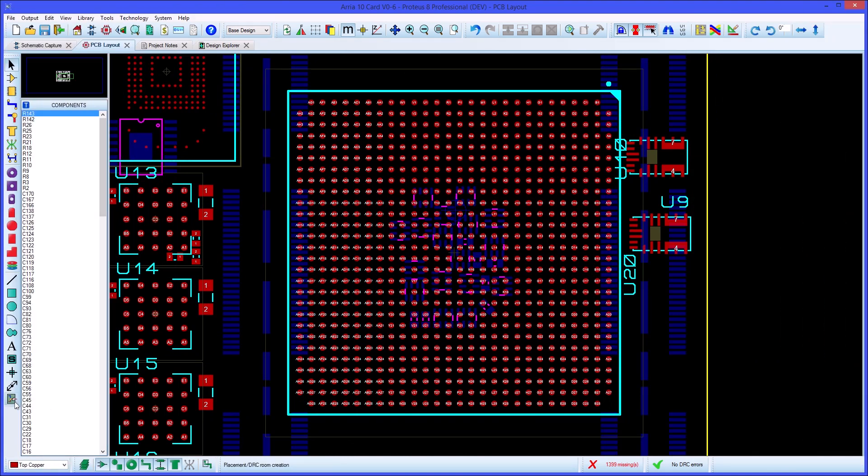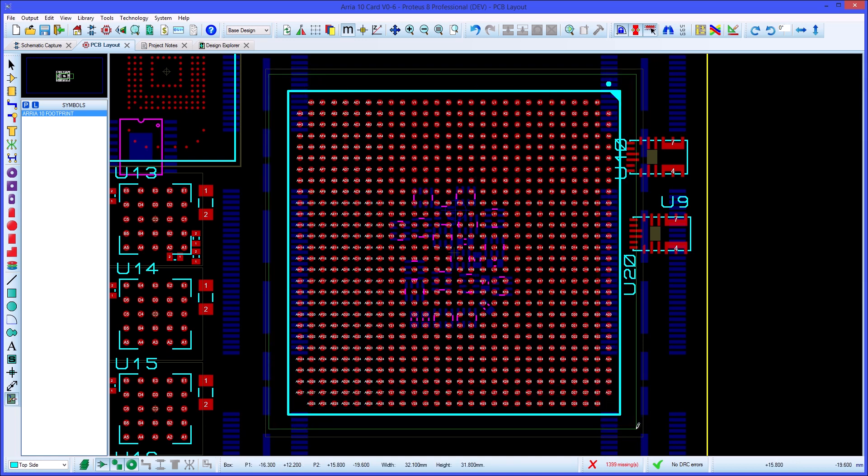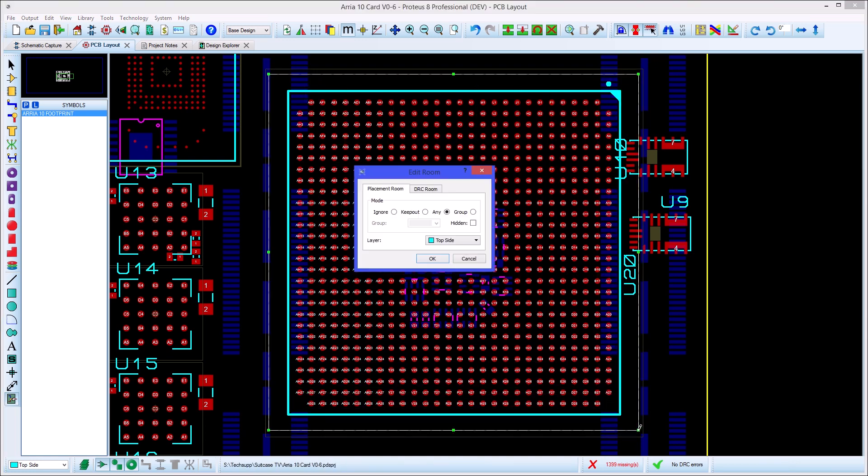Often you want to set different design rules in an area of the PCB. With Proteus you can do this by selecting the room tool and drawing out the area that needs special attention.